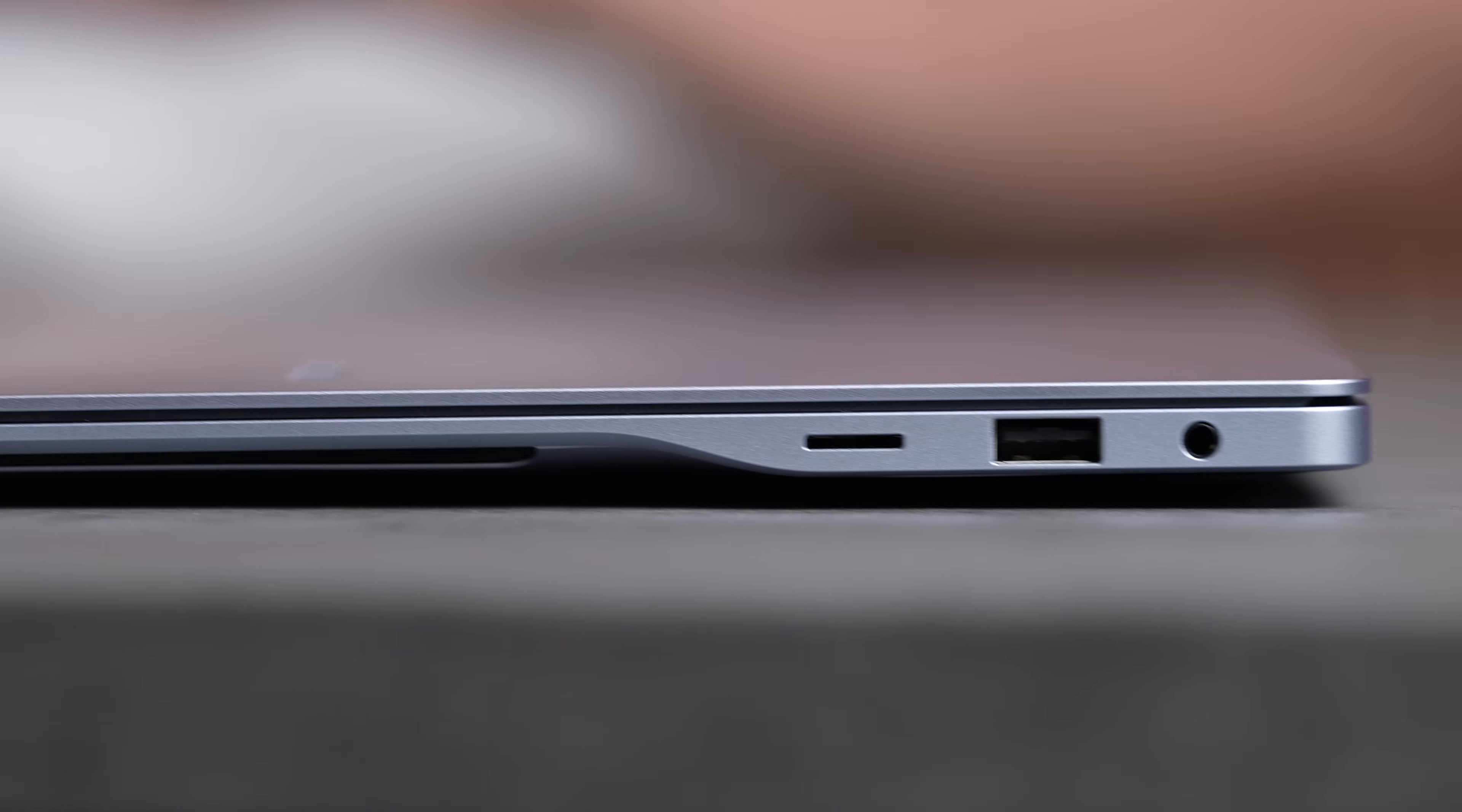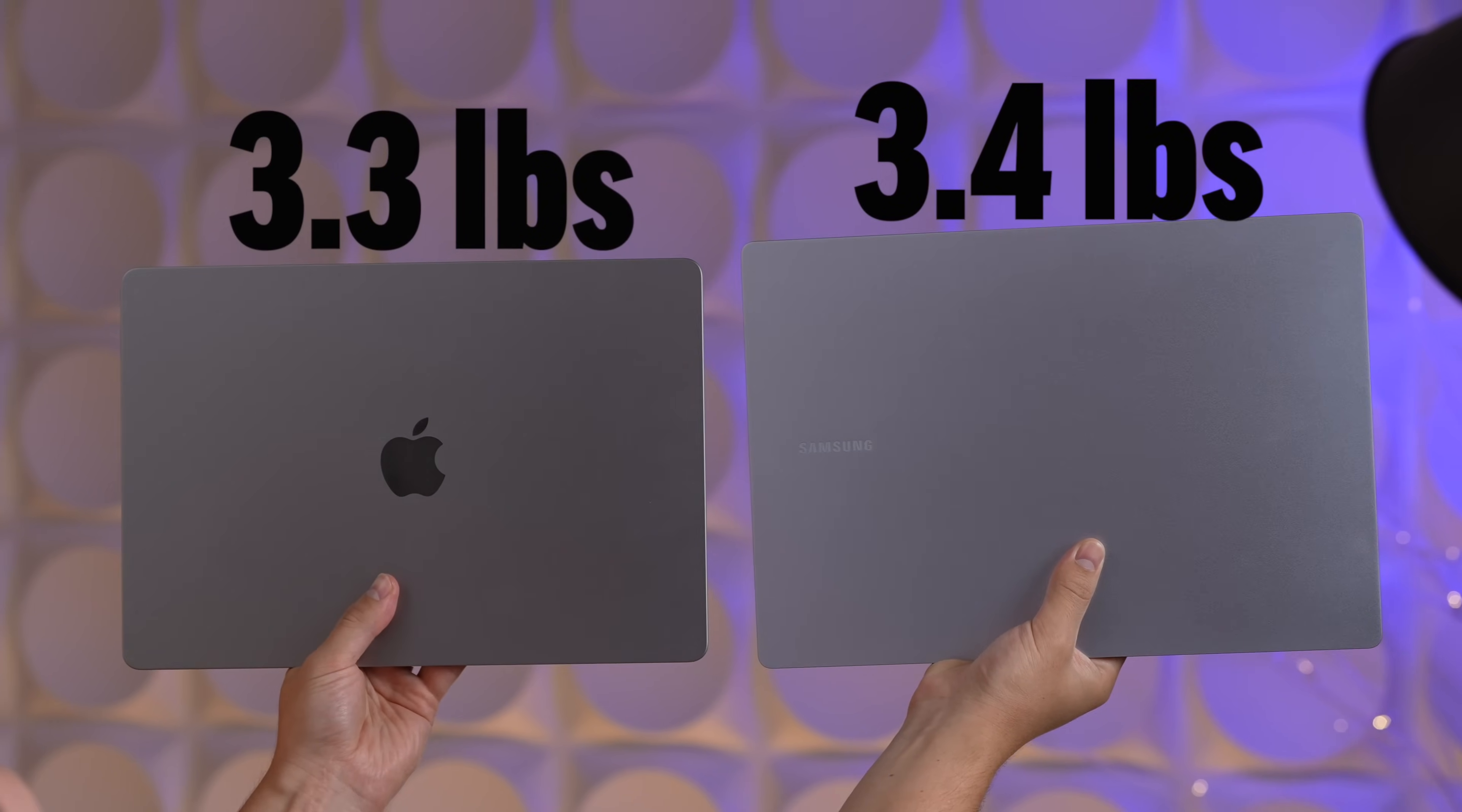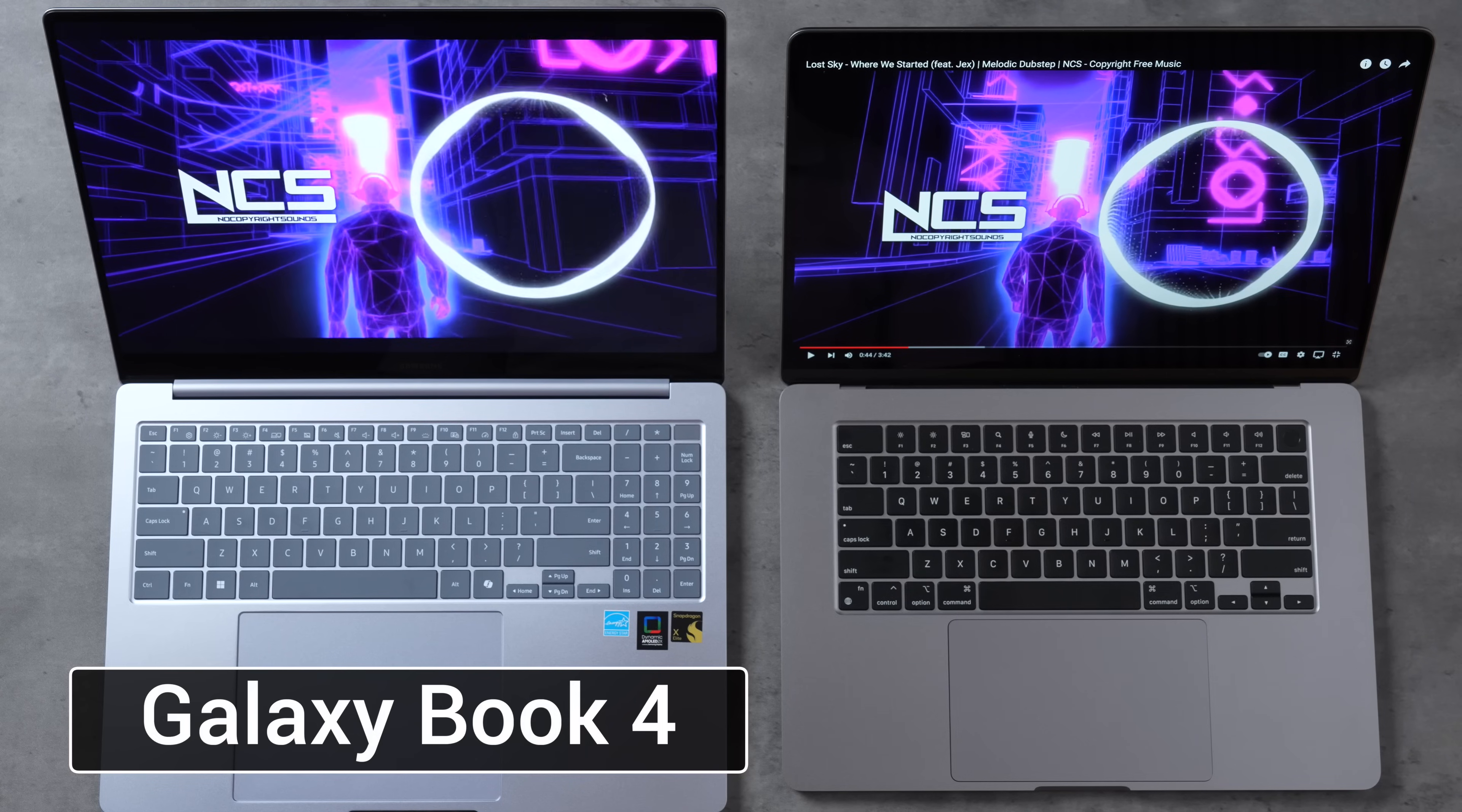As for the weight, the Samsung is a little bit heavier, 3.42 pounds compared to 3.3. And now of course we got to do our classic speaker test, so let's see which one is better.